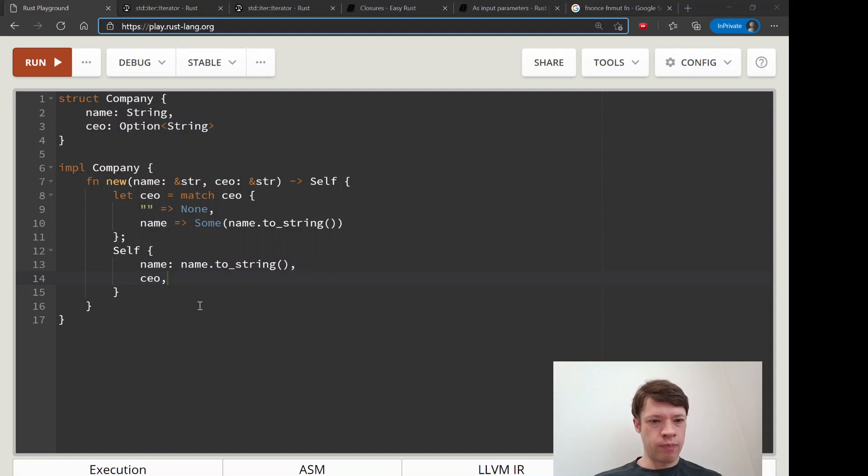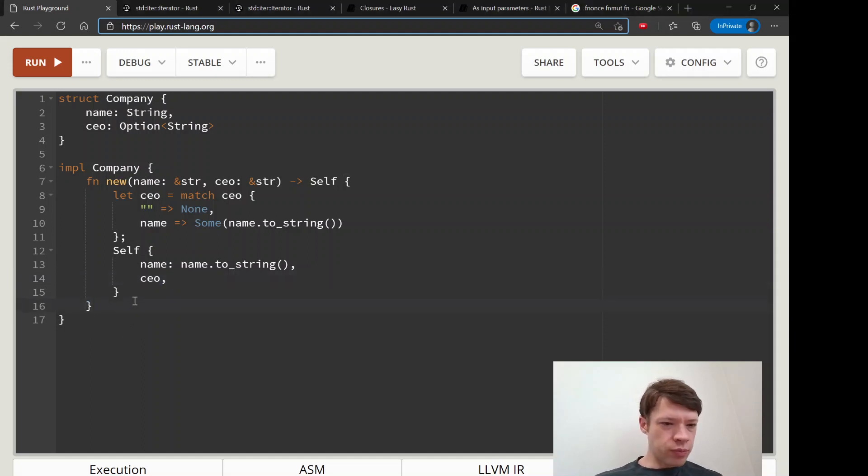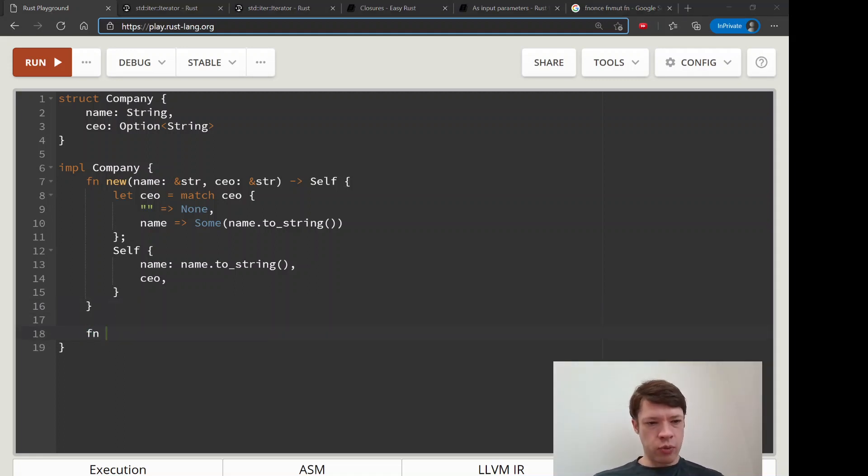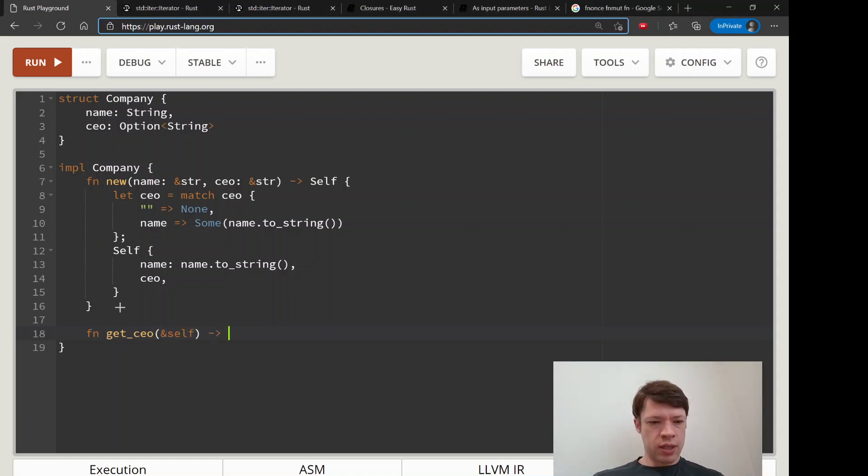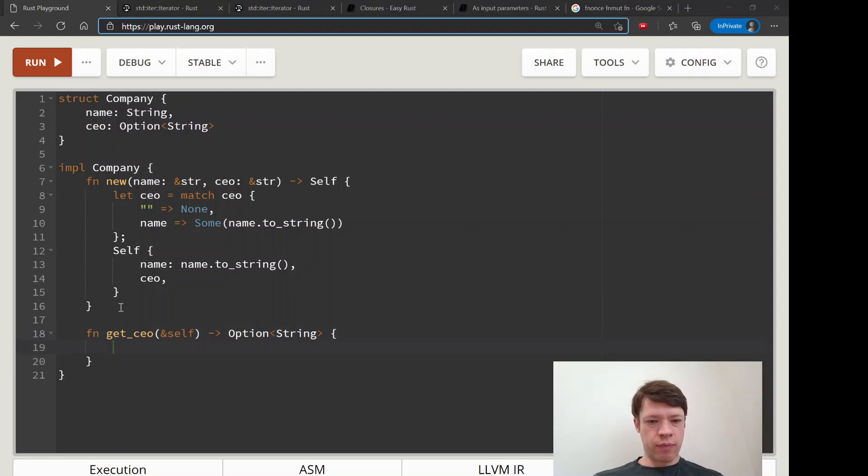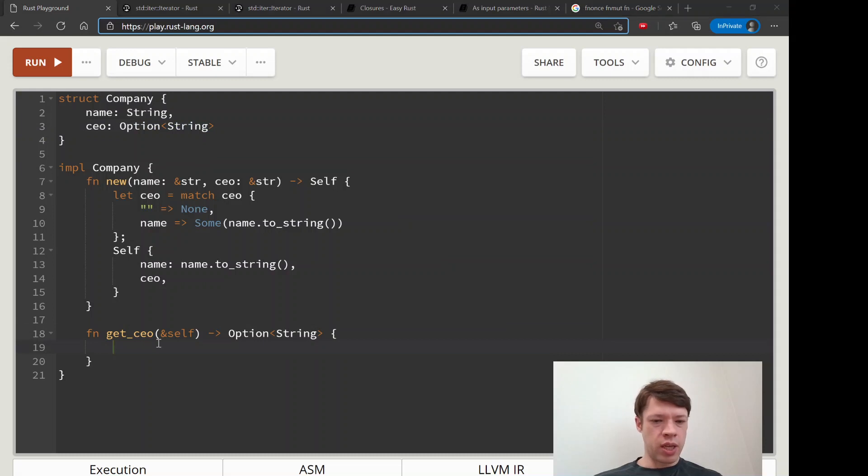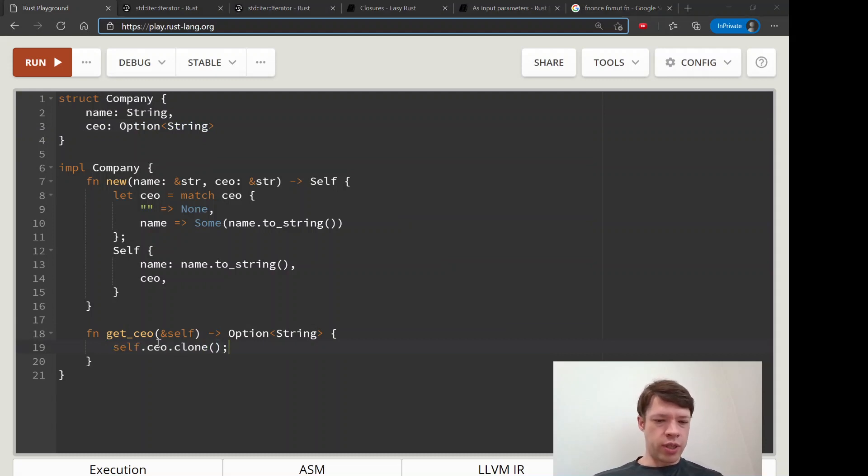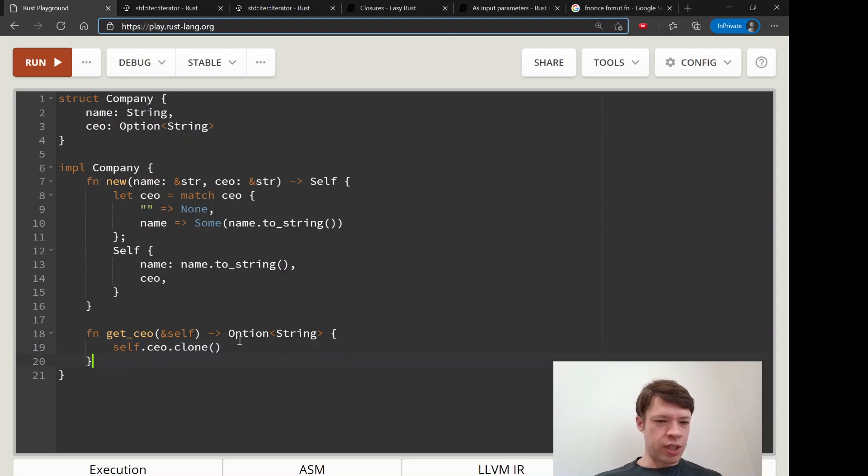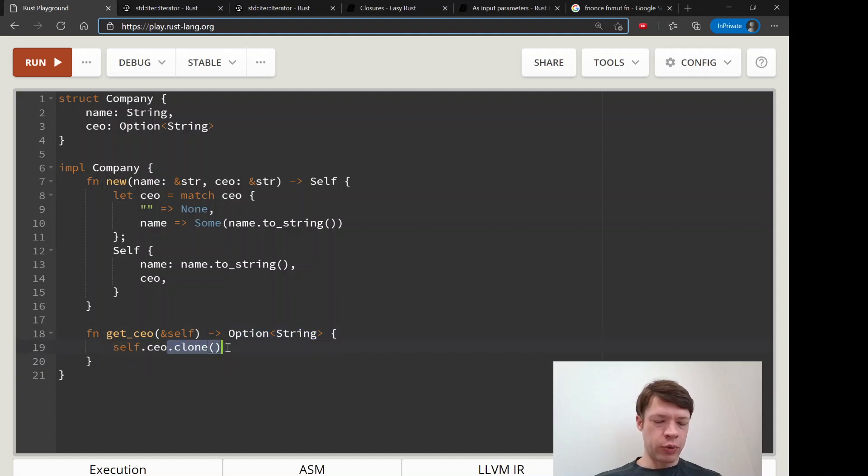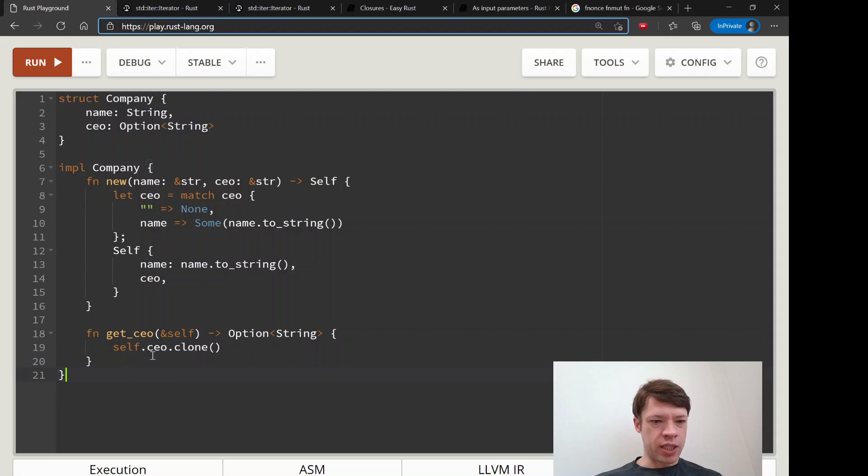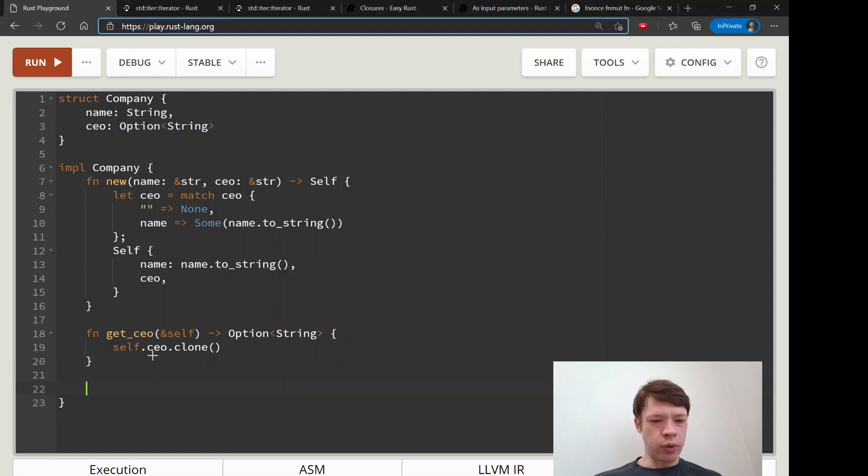Then we'll also put in one method called get_ceo. This is just going to take a reference to self and return an option of string because that's what CEO is. All we're going to do is return it. We don't want to think about lifetimes right now - we haven't gotten into those - but we'll pass on an owned string, so we will clone it so that we're not taking it from the company itself, we're giving it a clone.